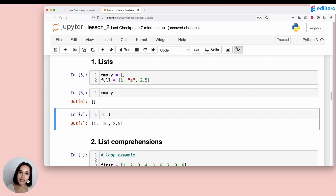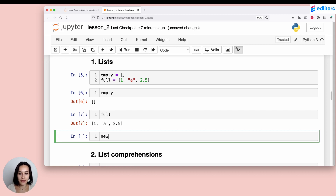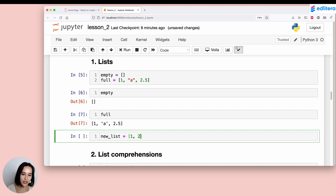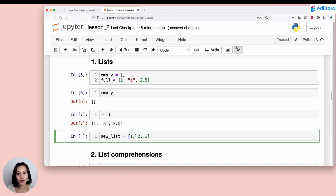One nice thing about Jupyter Notebooks is that when I create a list — if I start typing the open bracket — Python is going to insert a closed bracket as well, just to make sure I don't forget to close it. Closing your brackets and parentheses is super important in Python. Jupyter automatically closes whatever bracket or parenthesis you open. Note that this is a Jupyter feature; you will not see this in a text editor.